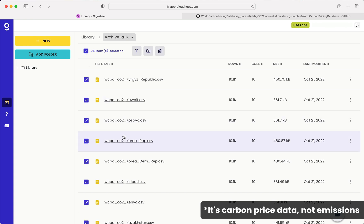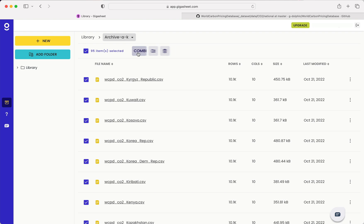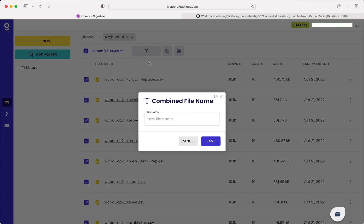So to do that, I'll select all the files in this folder, the A through K archive, and I'll hit the combine files button. And I'll call this A through K and I'll hit save.